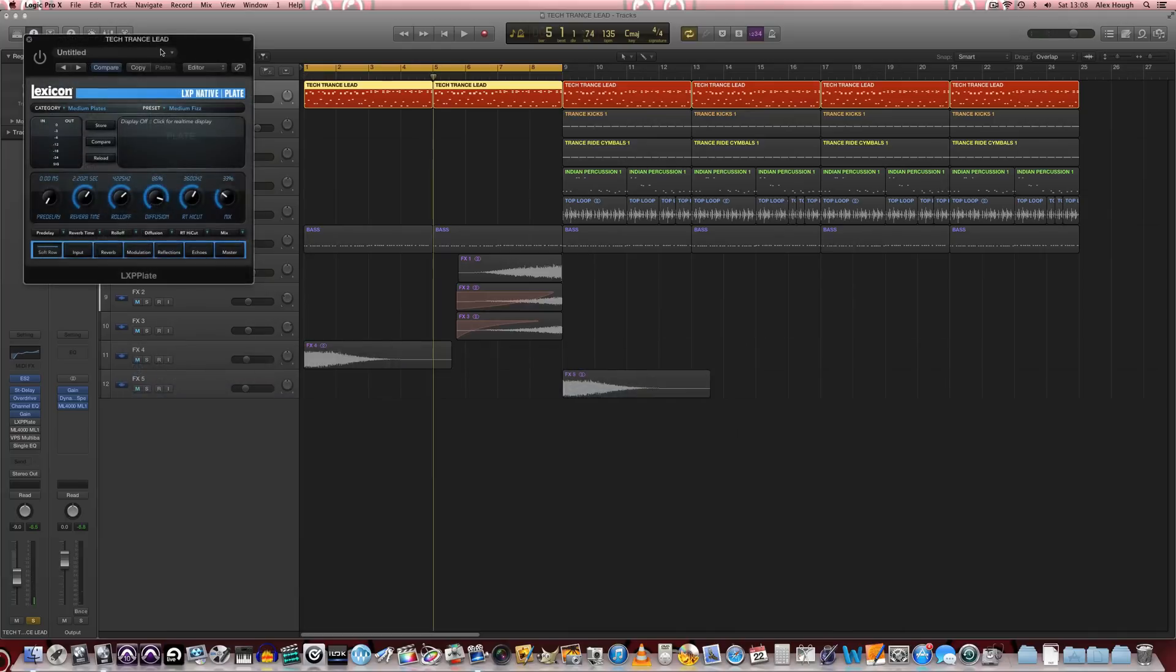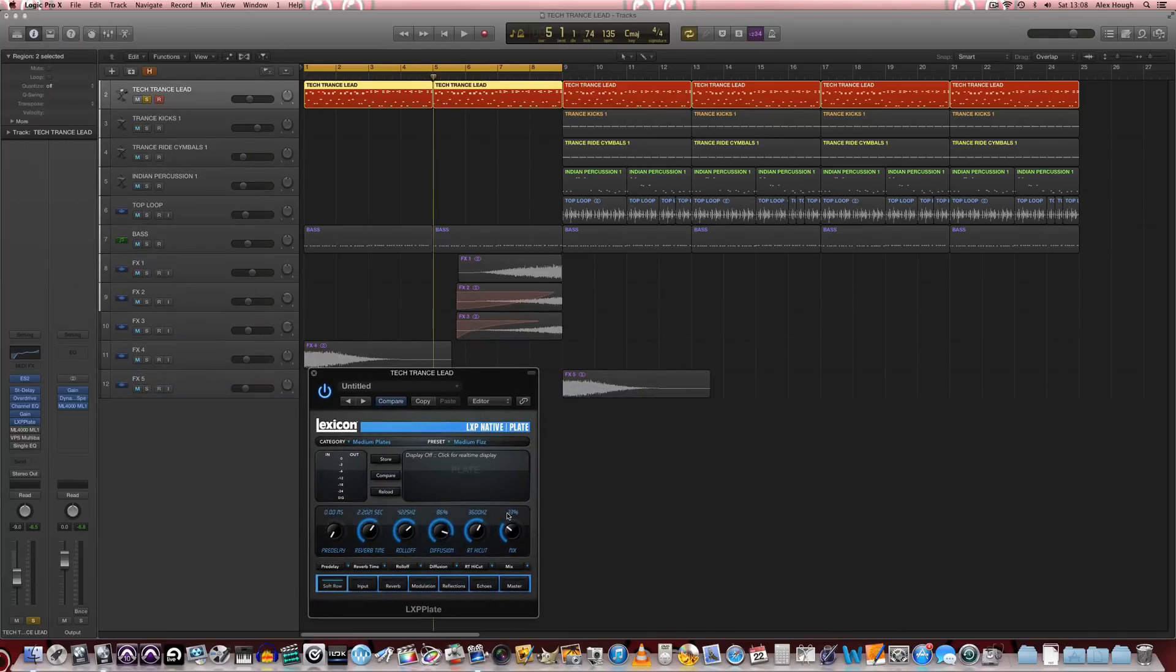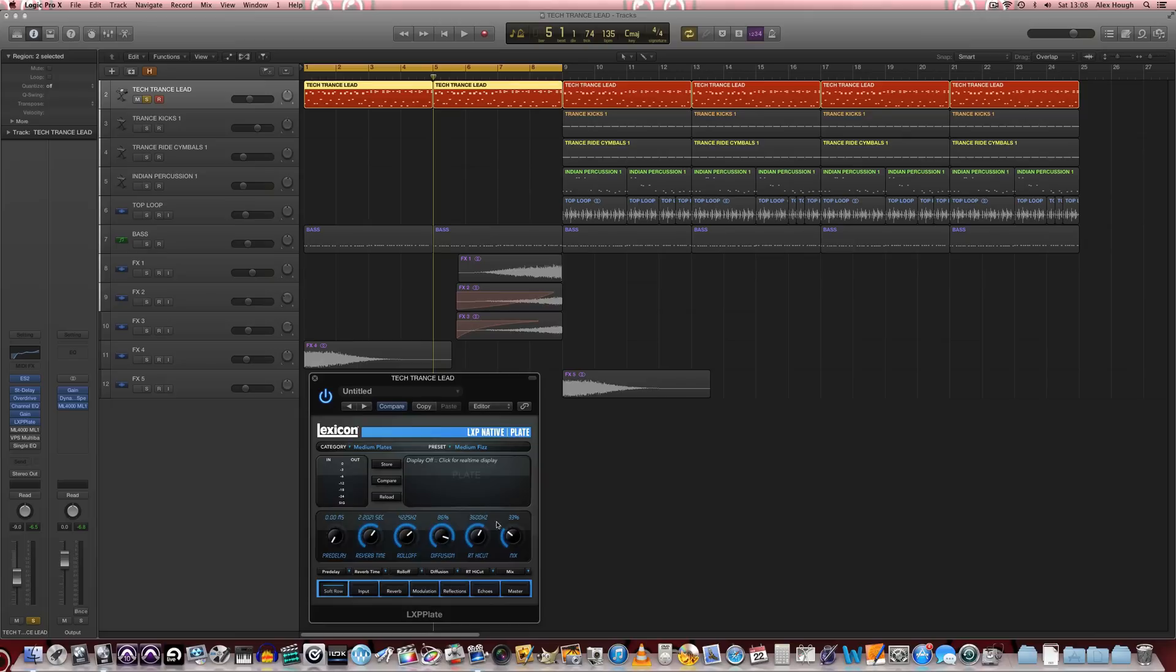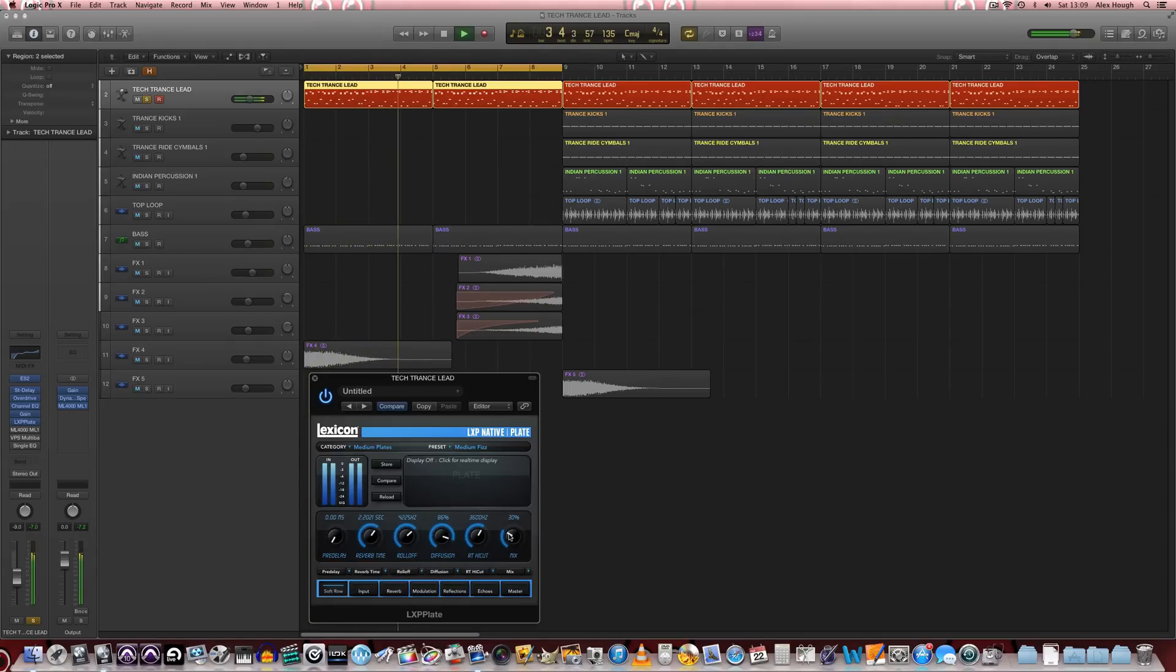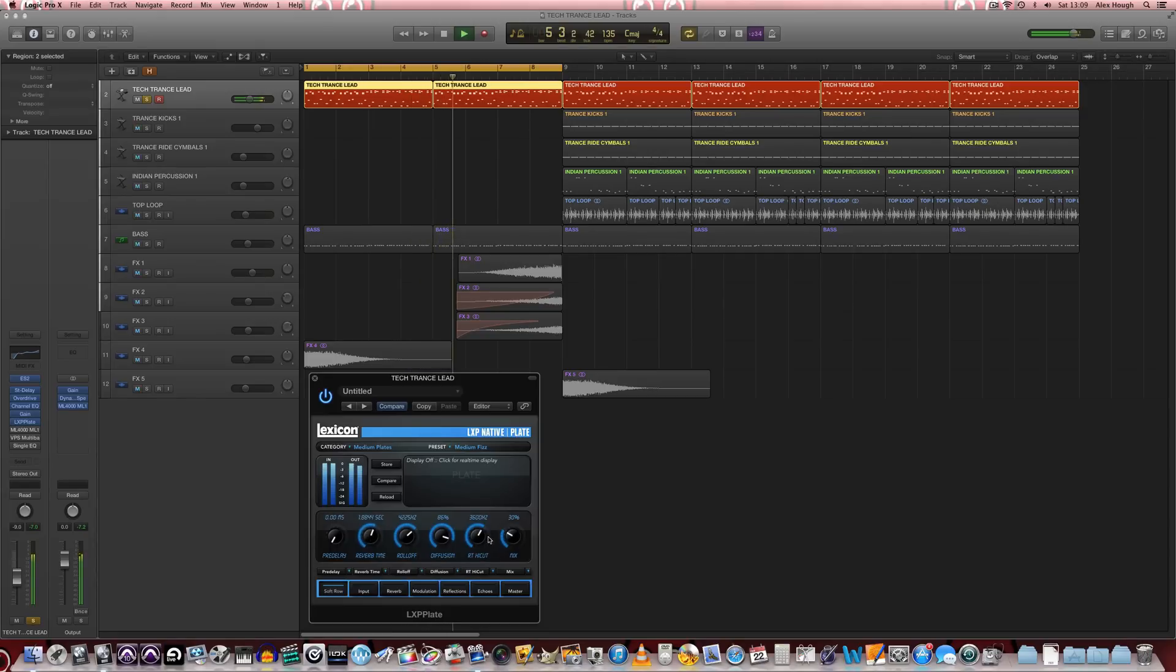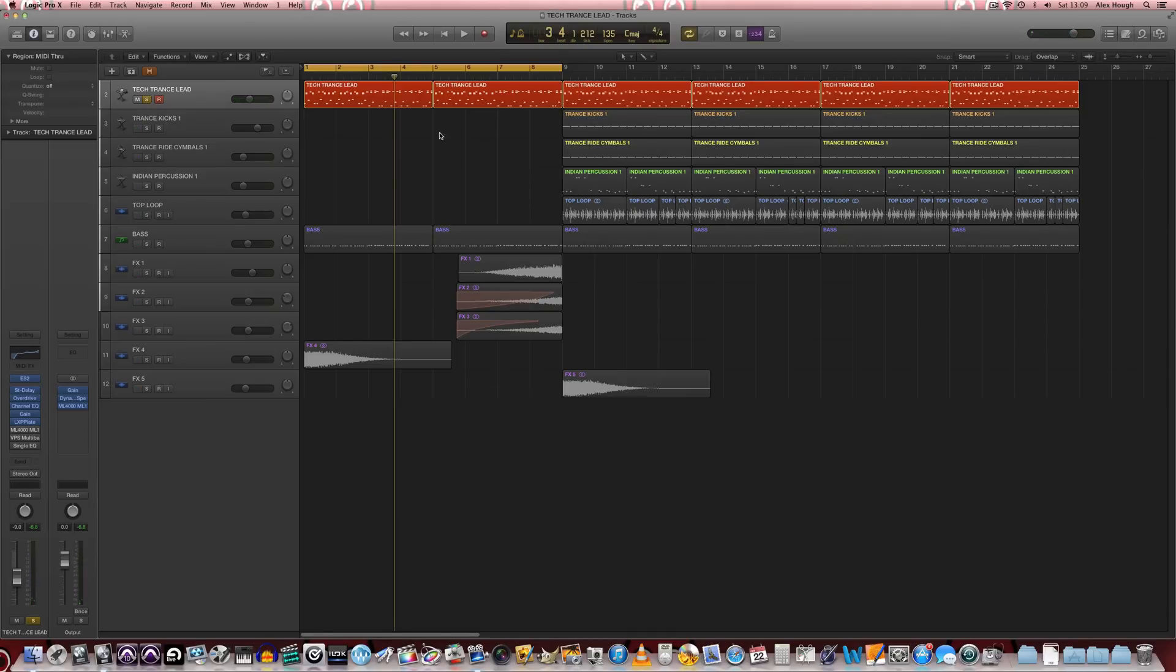And finally we're going to add a little bit of reverb to the sound. Use a nice Lexicon plate to add some sort of spatial dimension to the sound a bit more. And there is effectively our timbre.